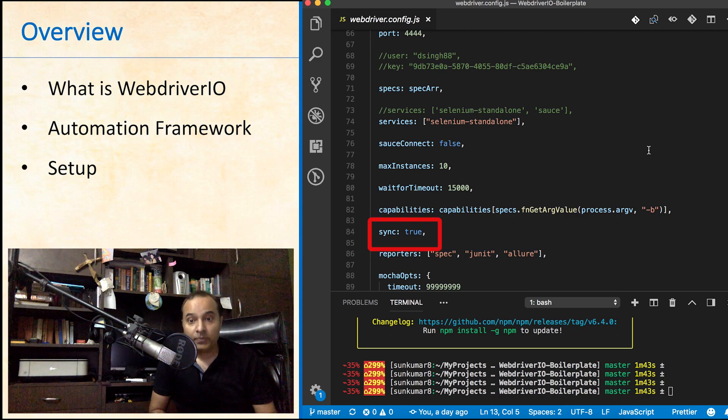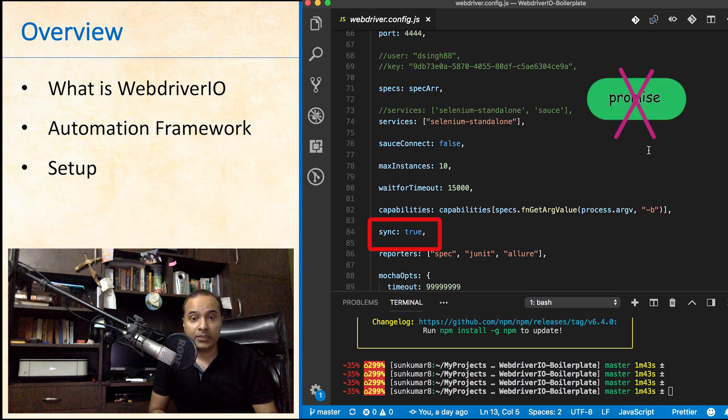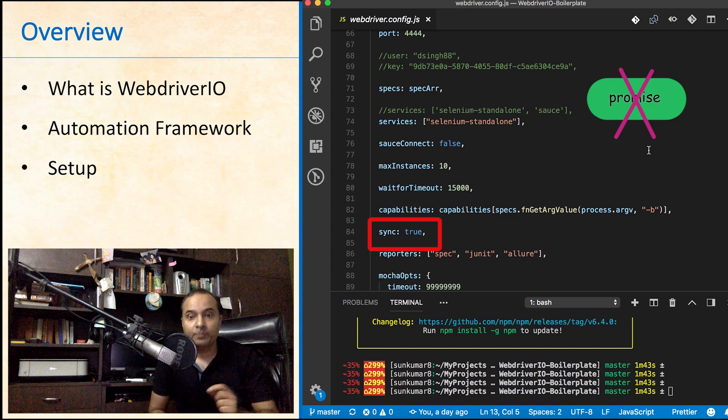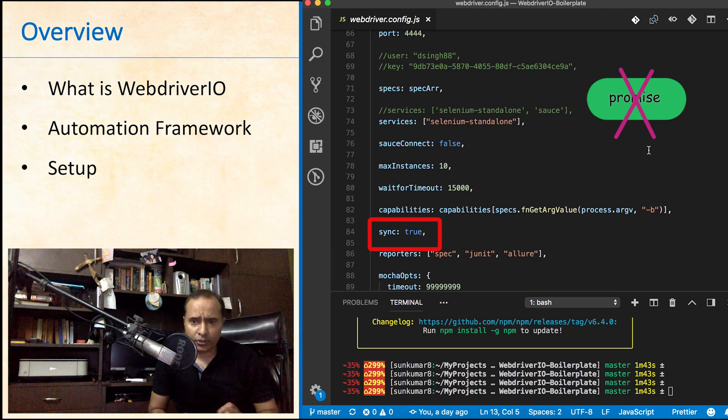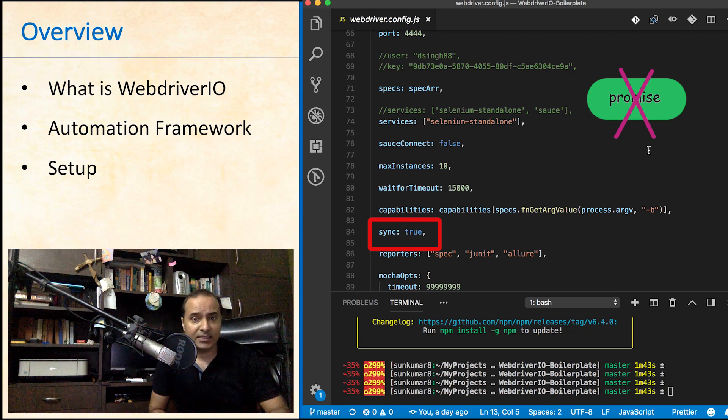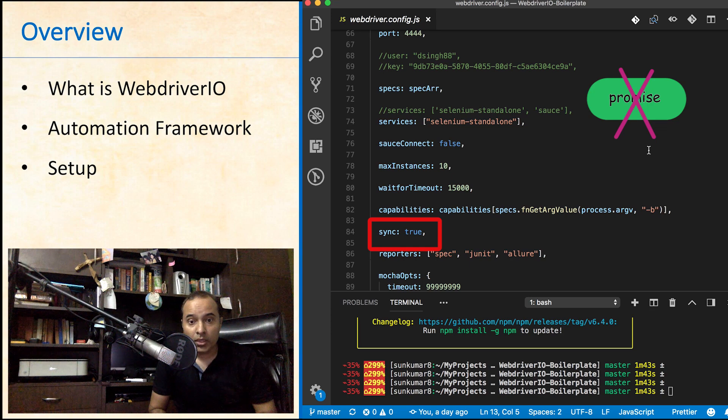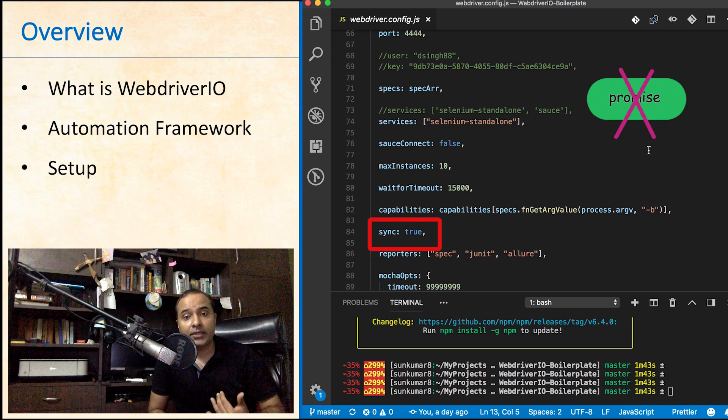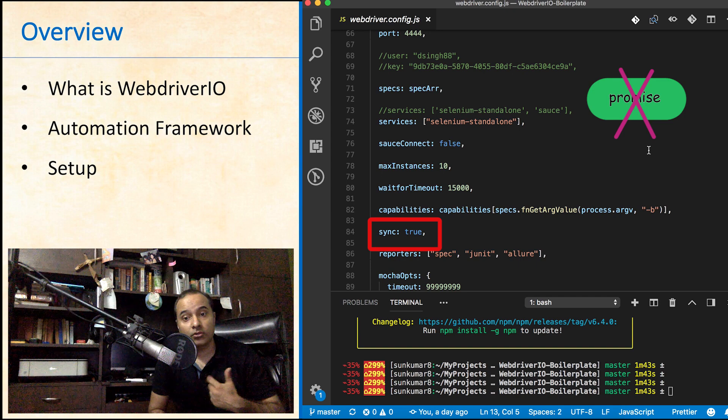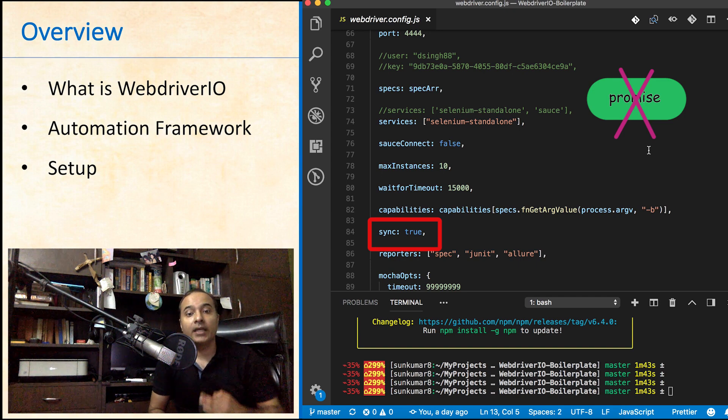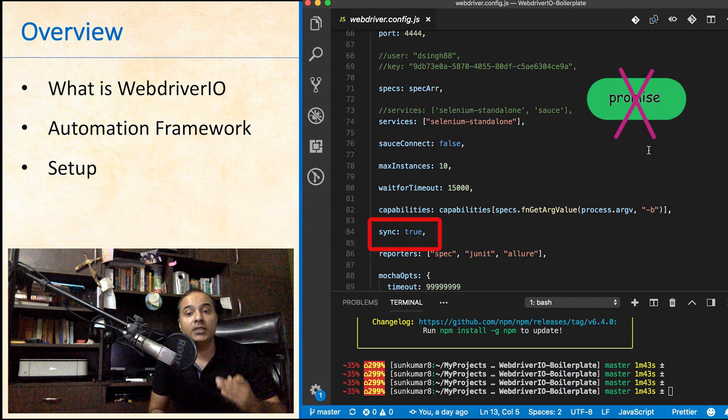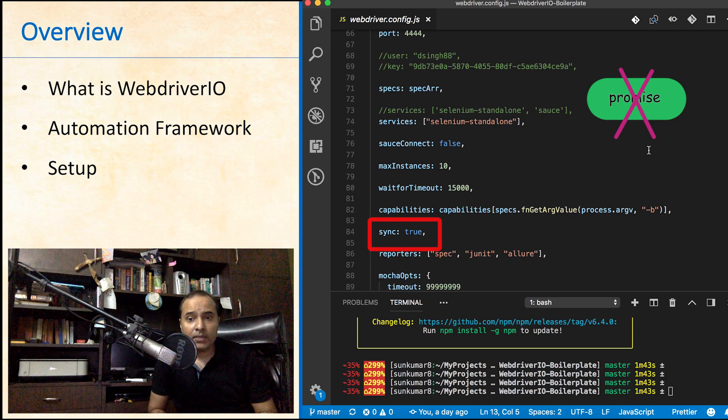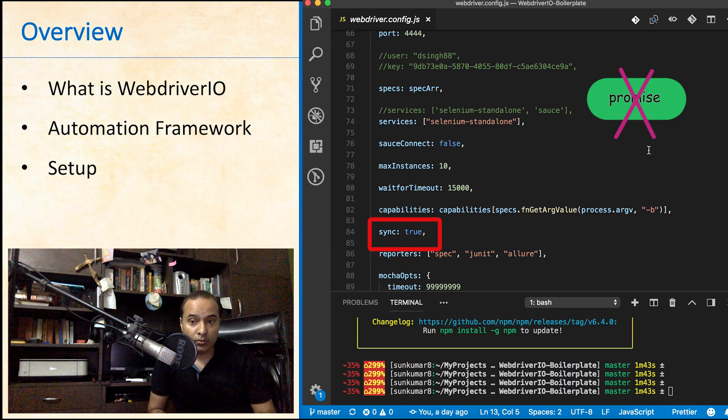Here comes the feature that is the best one this framework provides: Sync. For any asynchronous call, you need not write any promises if you set its value to true. If you have worked with Protractor, you must have faced that irritating nested then statements to handle promises. But now you need not worry about it. WebDriver.io smartly handles all asynchronous calls synchronously for you and allows you to write extremely simple code. You will come to know when we will do hands-on.